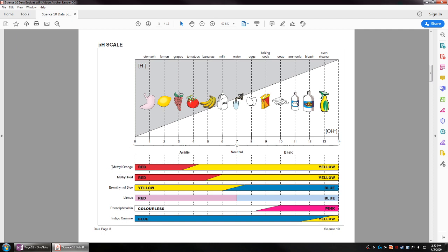Let's talk about methyl orange, our first indicator. When methyl orange is in a pH of 0, 1, 2, and 3, it will be red. But when it starts to pass around 3.5 or so, it's going to start changing color towards yellow. It's going to start being a bit orange, and once it reaches pH of 5 and onwards, it's going to be yellow.